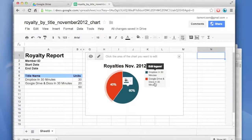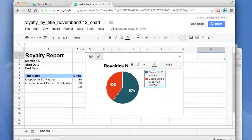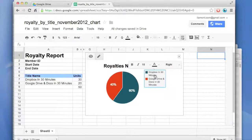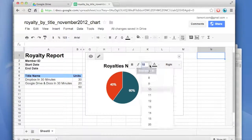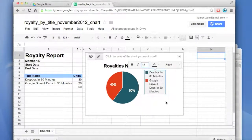Some other things you may want to do is change the fonts. You just click on the legend, select the font size — it's at 10 right now — and bump it up to 12. That looks a bit better.